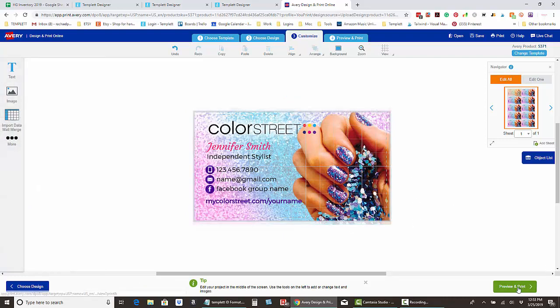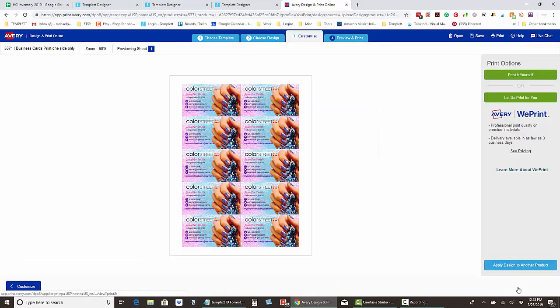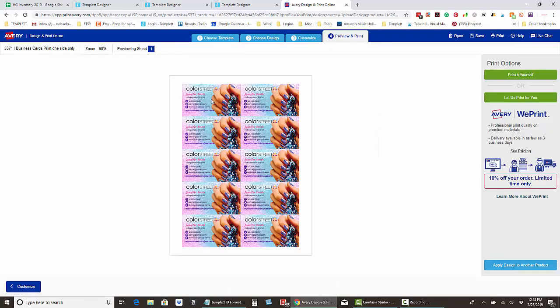Click 'preview and print' and that will go ahead and put them stacked one on top of each other. See how there's no white space? That's what you want to see.